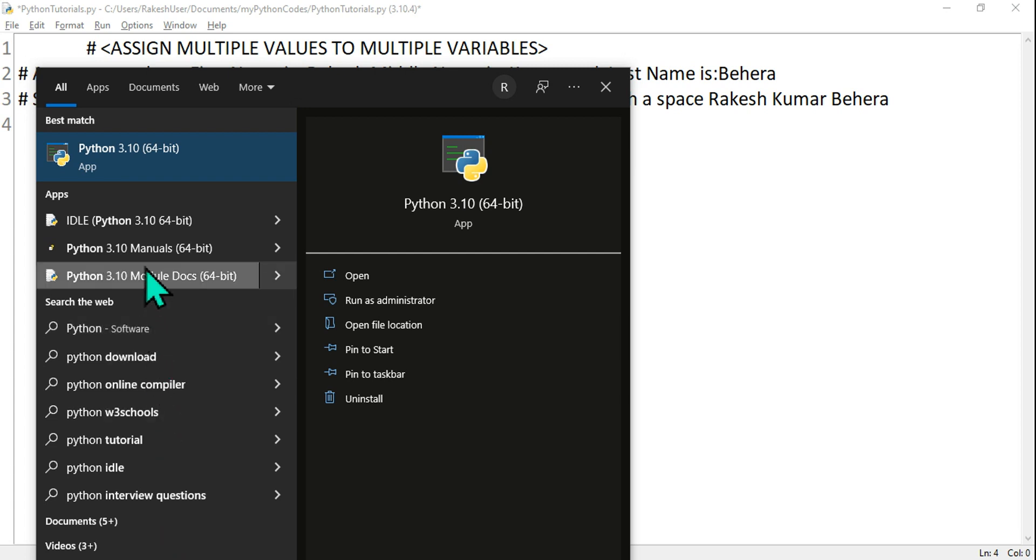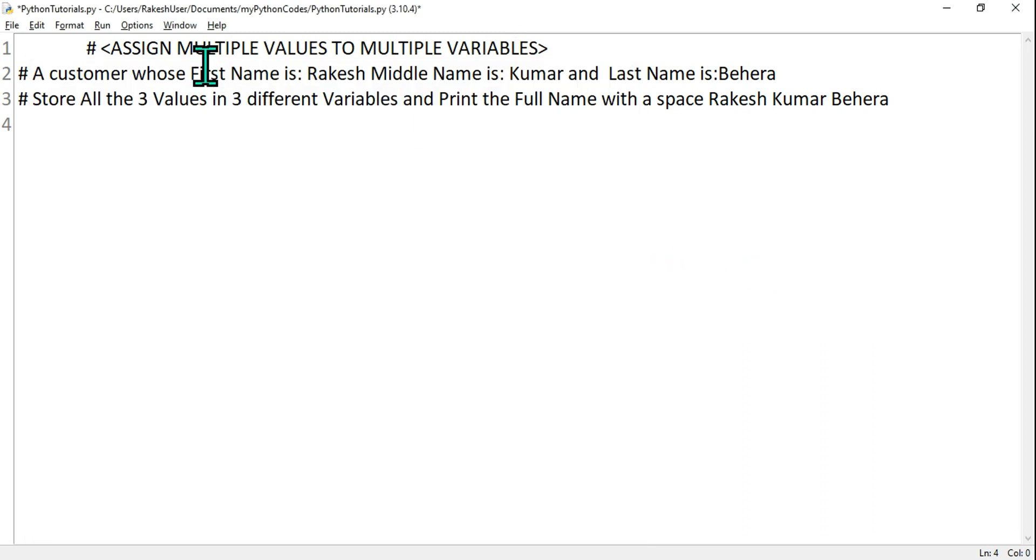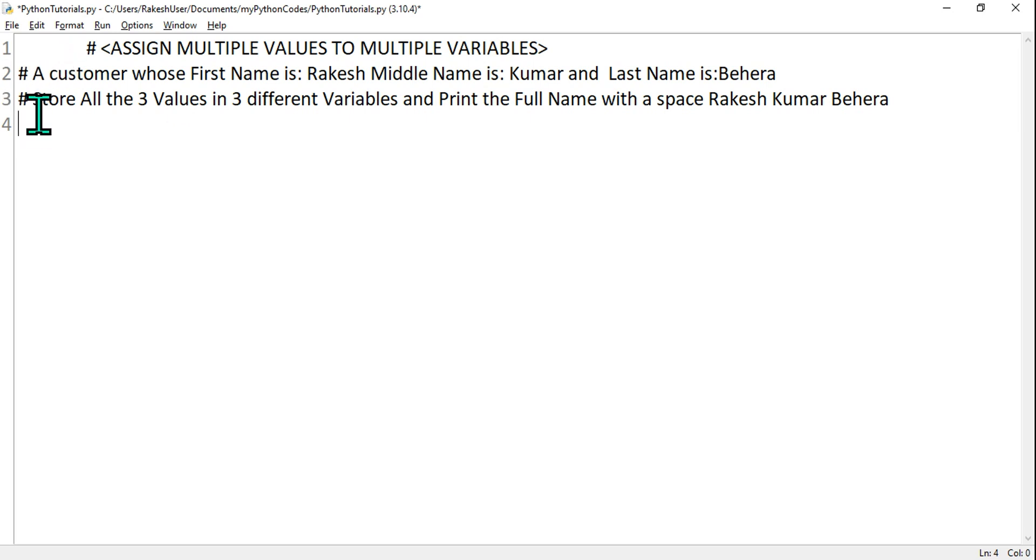Hey guys, in this video we'll be learning to assign multiple values to multiple variables. I'm using Python IDLE. So how can you assign multiple values to multiple variables in Python programming? Here I have got a small story.